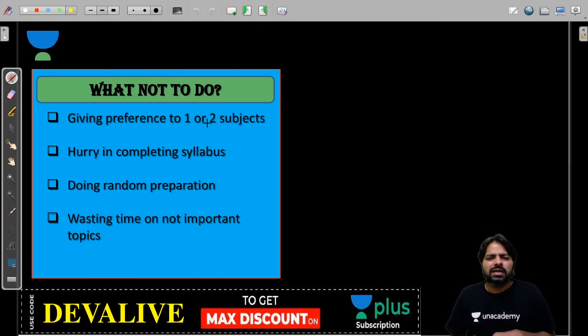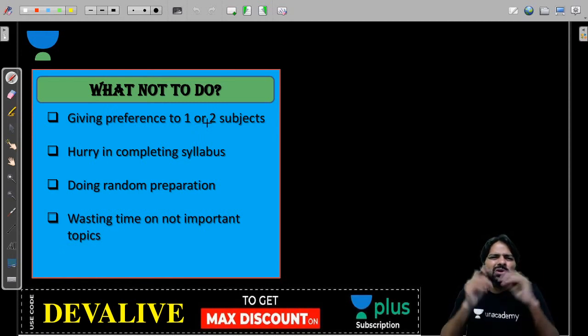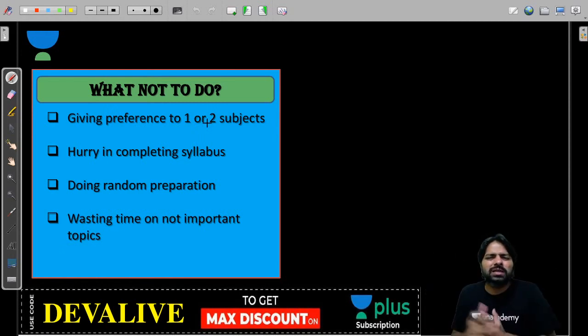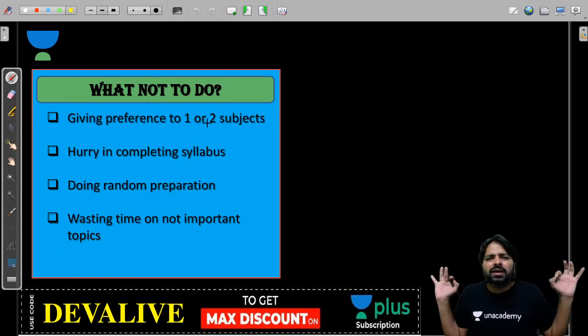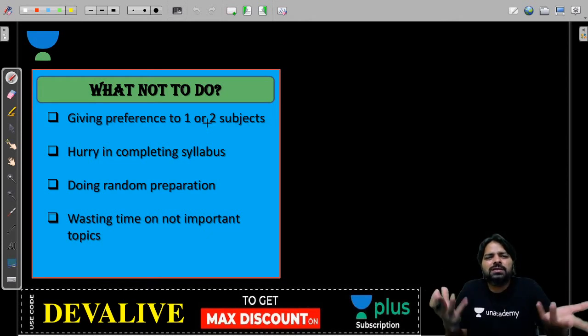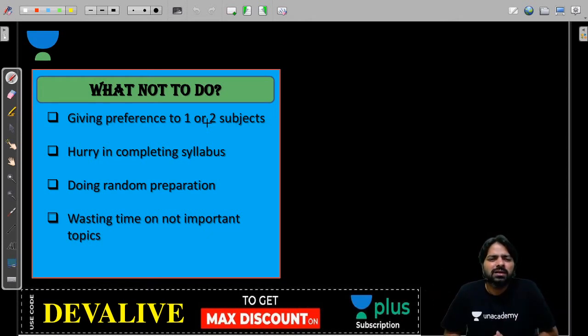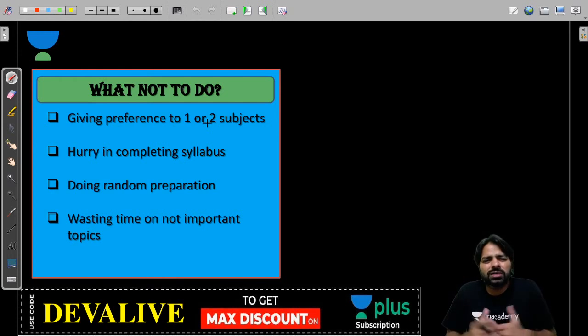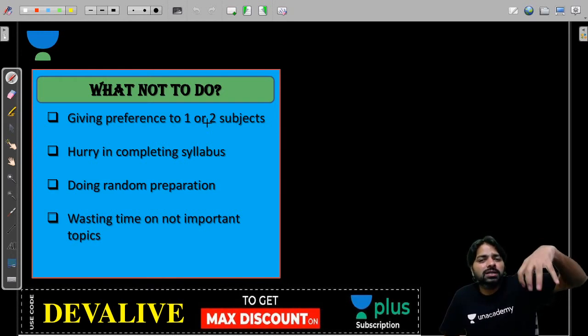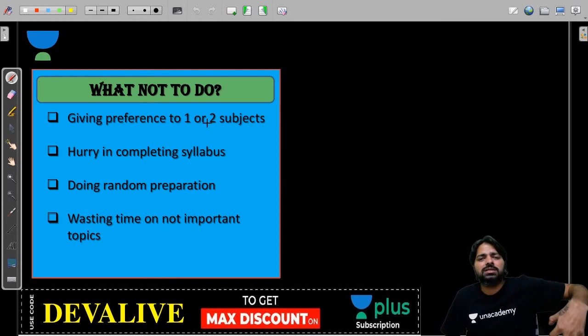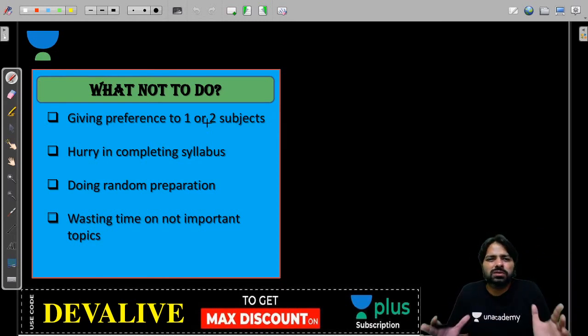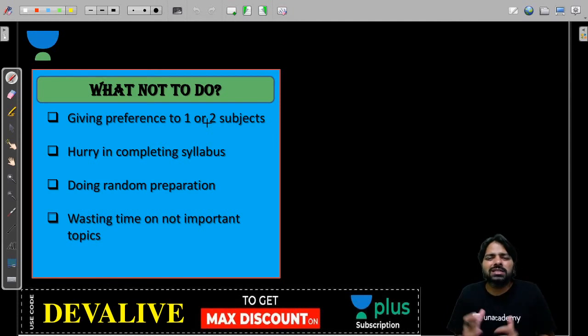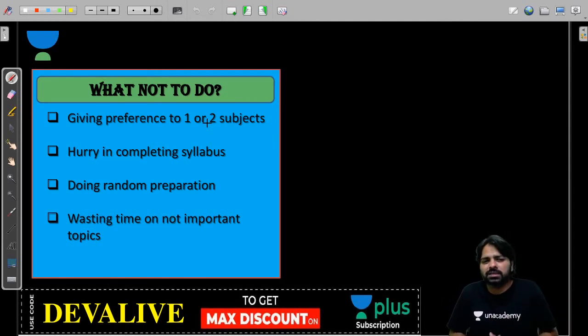Giving preference to one or two subjects out of 10 to 12 subjects is a very bad idea. Never give preference. Maybe it is your favorite subject. TOC may be your favorite subject, but that doesn't mean you should study only TOC. Very clear. You must give preference to all subjects. Never give preference to one or two subjects, guys. Even though high weightage is there, there is no guarantee you will answer 100% questions from that subject.